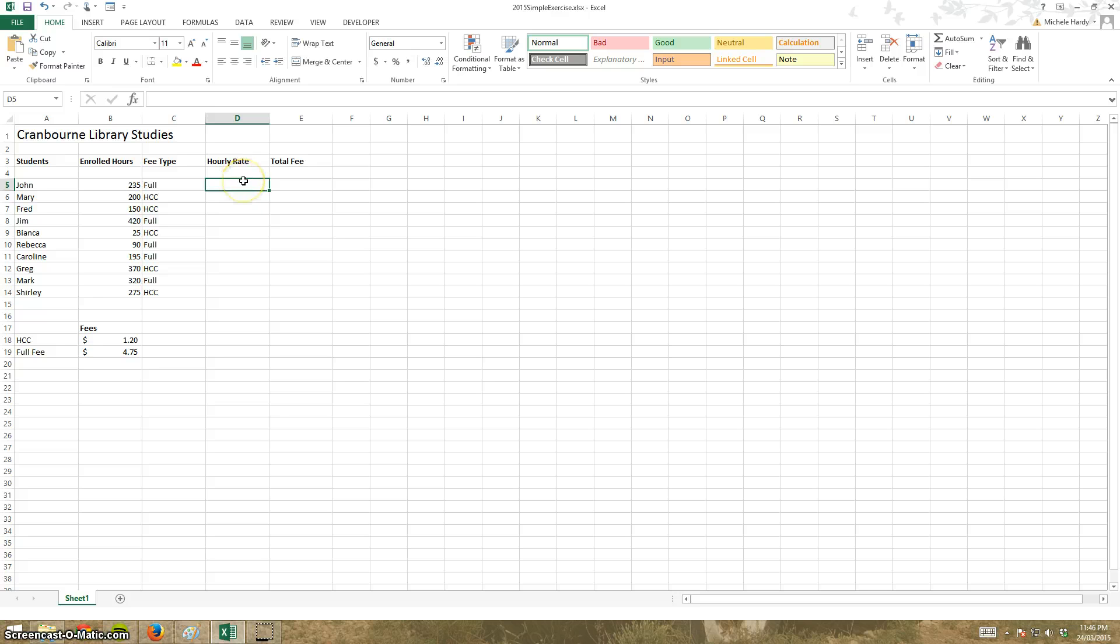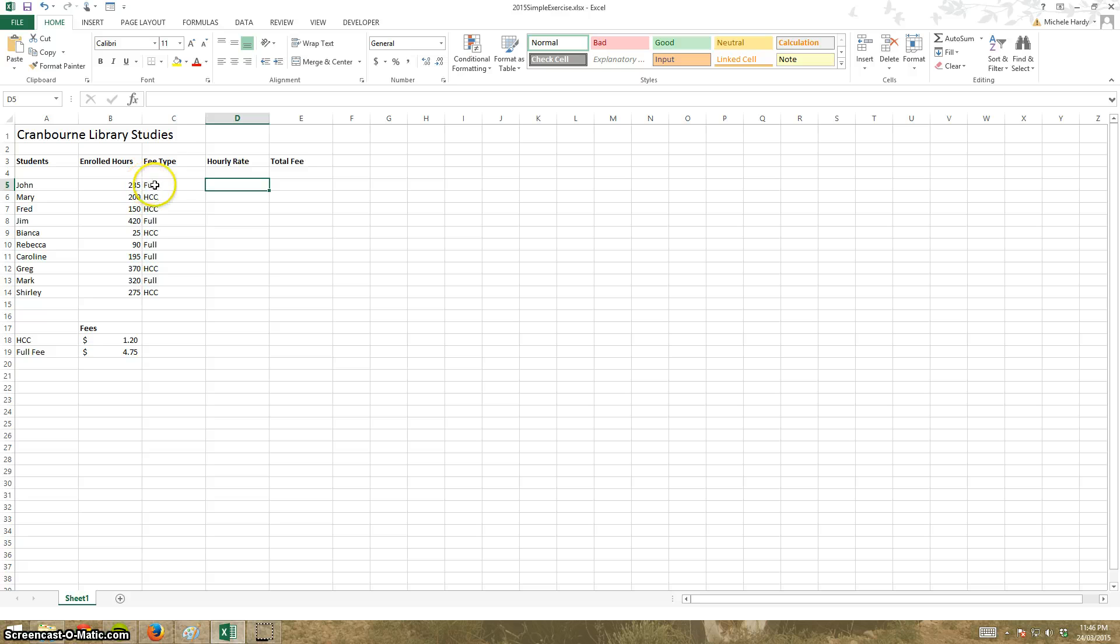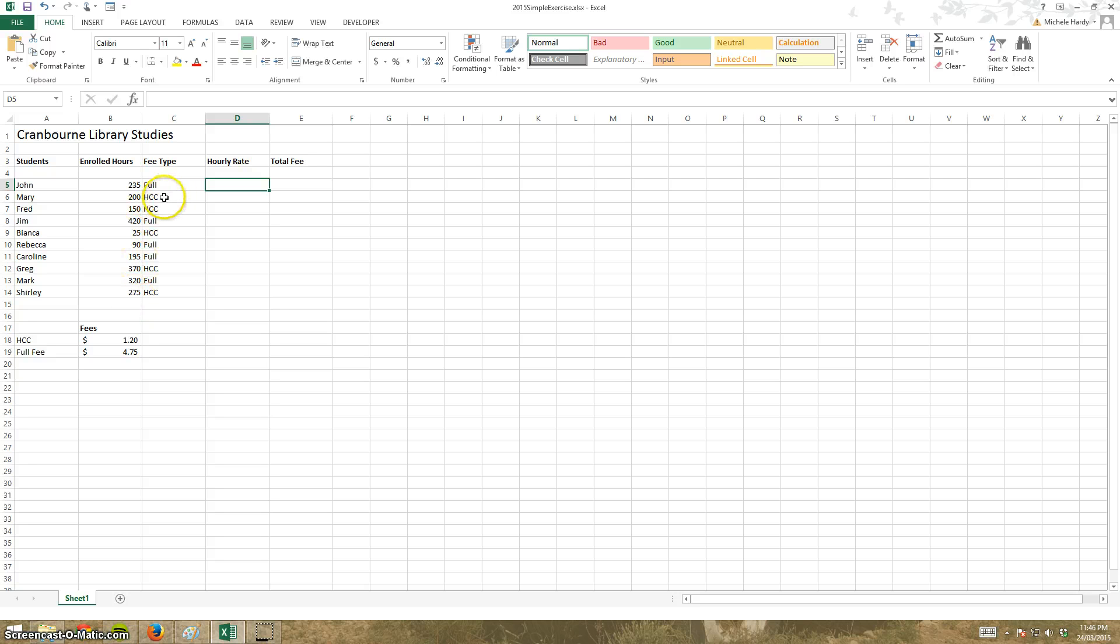So a couple of ways of doing this but I'm just going to do it with the IF function and what I need to work out is what the hourly rate is based on what type of fee it is. So for full the rate will be $4.75 and for HCC or healthcare card the rate will be $1.20.